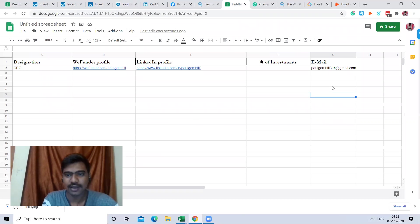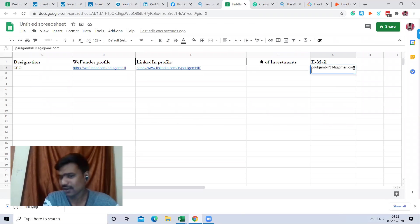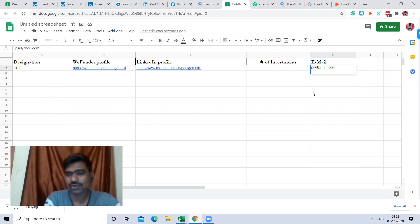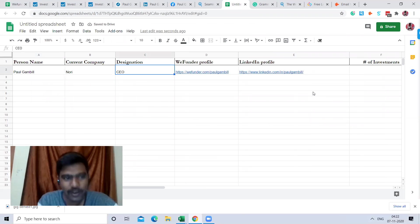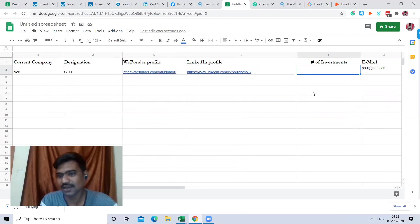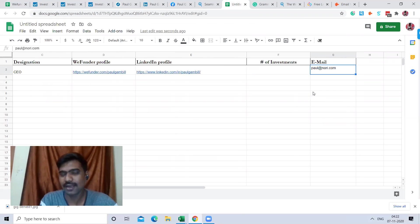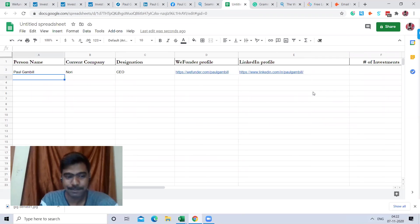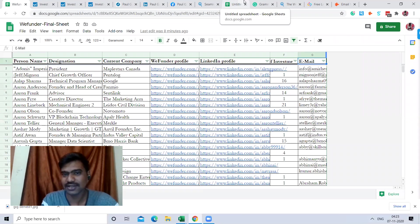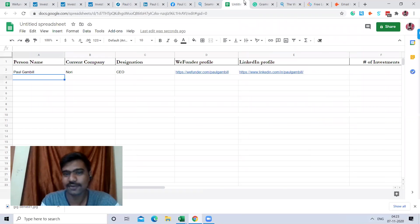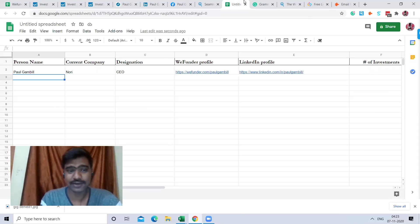So I go to Seamless.ai where we can see a business verified email ID. I copy that one and paste it in. I can use the business email. Like this, I collected name, company, designation, personal LinkedIn URL, and email address — the same process I used for collecting all 4,000 profiles, making sure to verify the quality of every email ID.